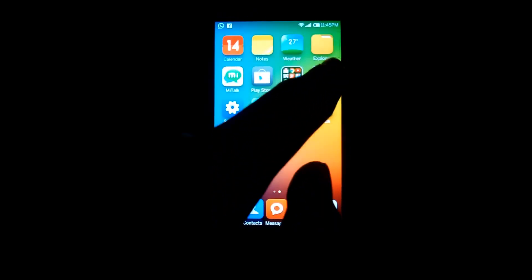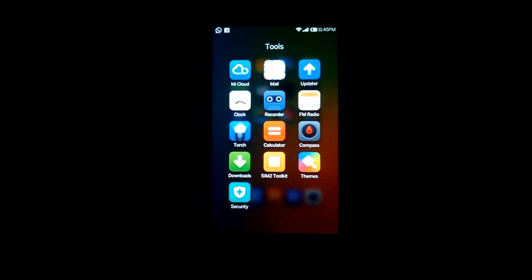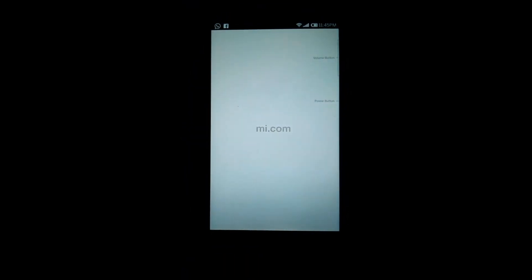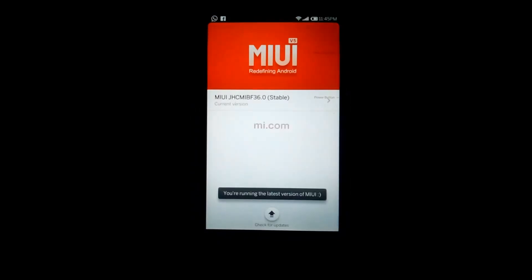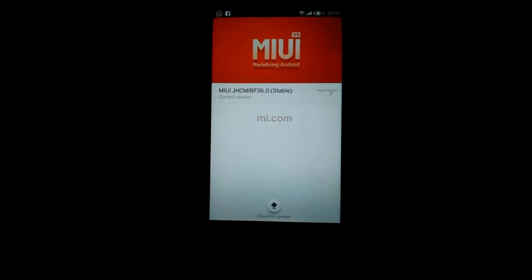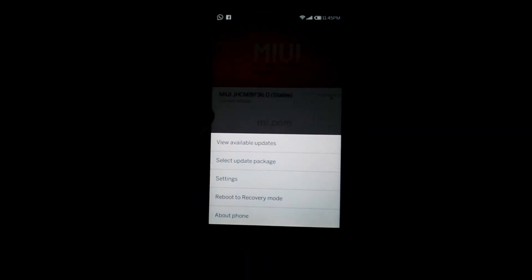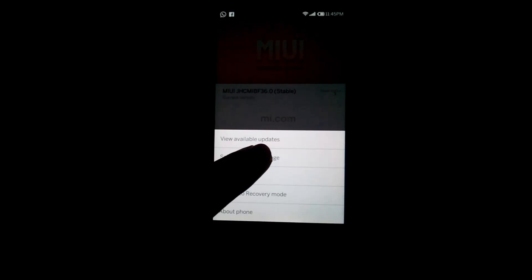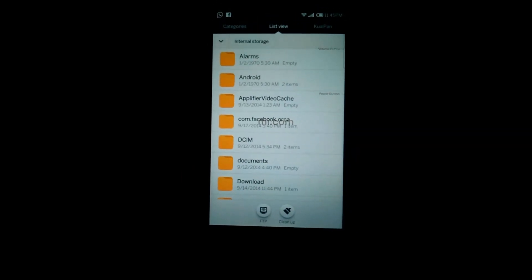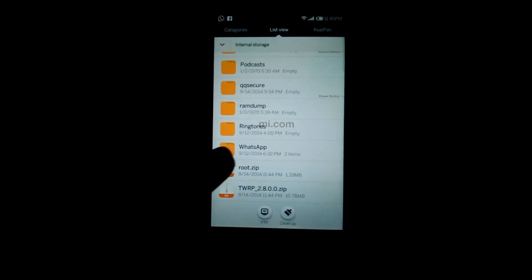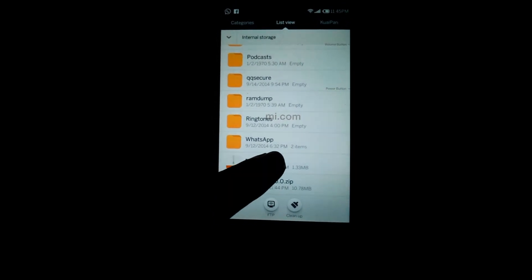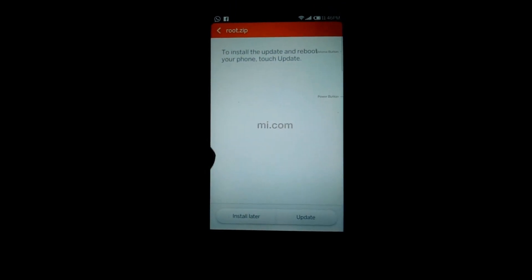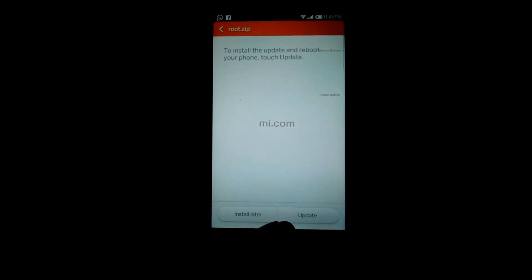need to go in security and then updater. Then you need to select update package, then select root. To install root, just click update.